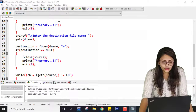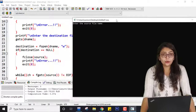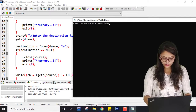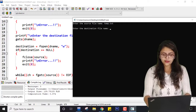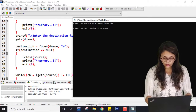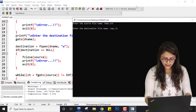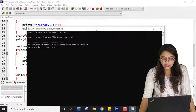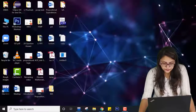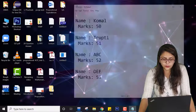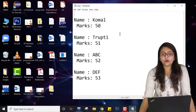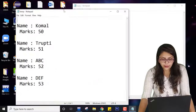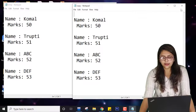I will compile it and check if it is correct. There is no compilation error. I am giving the source file name as temp.txt and the destination file name as copy.txt. It stops executing. Now let me check on the desktop — you can see that my copy file now has content which is similar to the temp file.